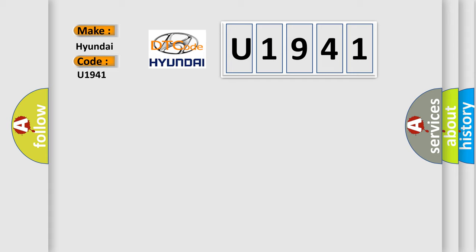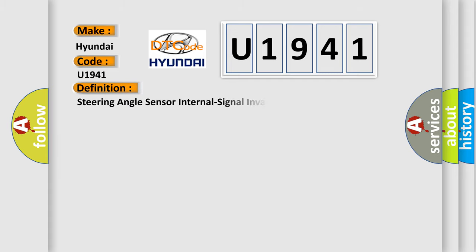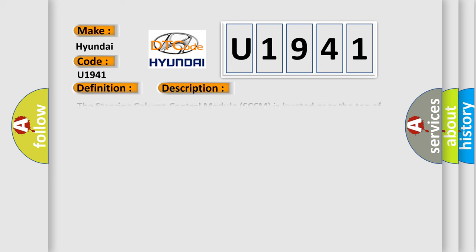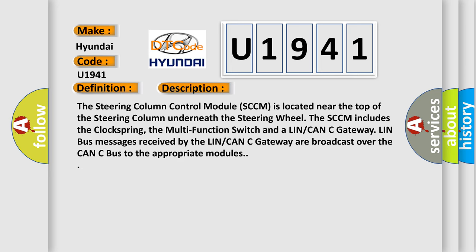The basic definition is: Steering angle sensor internal signal invalid. And now this is a short description of this DTC code. The Steering Column Control Module (SCCM) is located near the top of the steering column underneath the steering wheel. The SCCM includes the clockspring, the multi-function switch, and a LIN/CAN C Gateway. LIN bus messages received by the LIN/CAN C Gateway are broadcast over the CAN C bus to the appropriate modules.